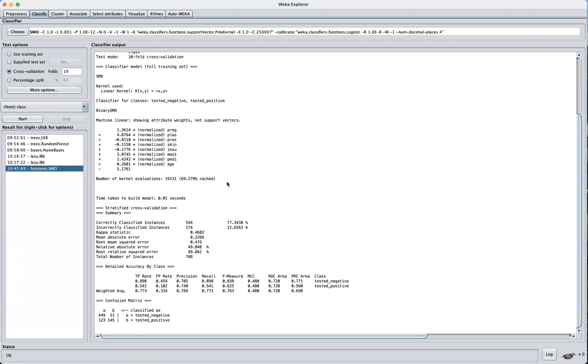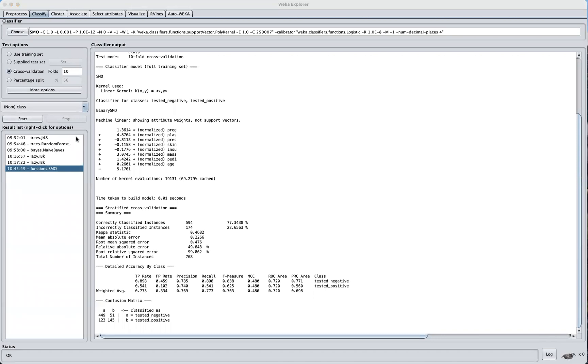All right, so in conclusion here, we've looked at the five popular classification machine learning algorithms in Weka. Also, we've looked at, where possible, different configuration parameters where we can tune for each algorithm, and we've seen how to apply that in Weka.